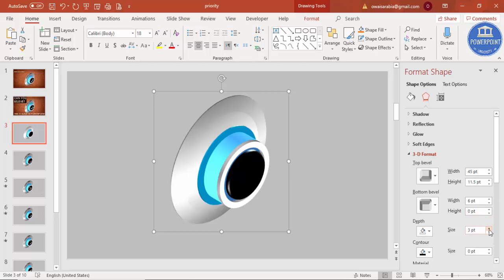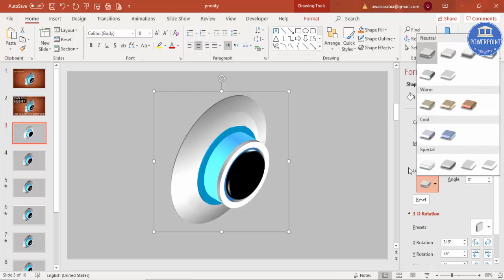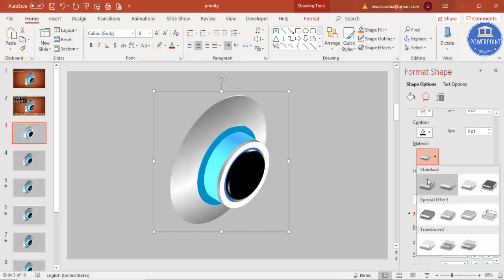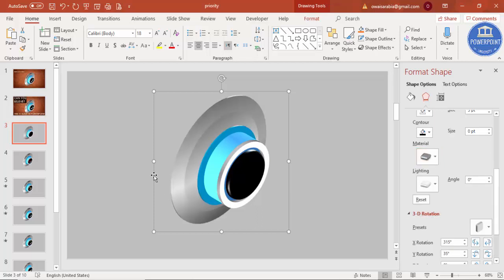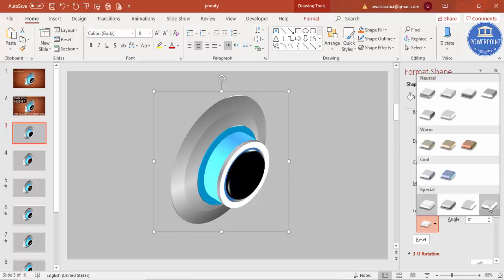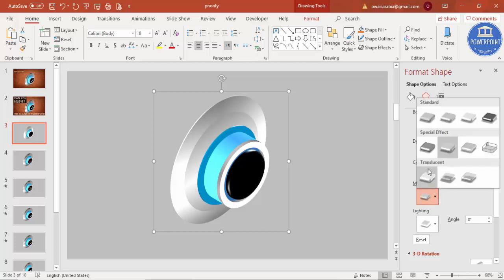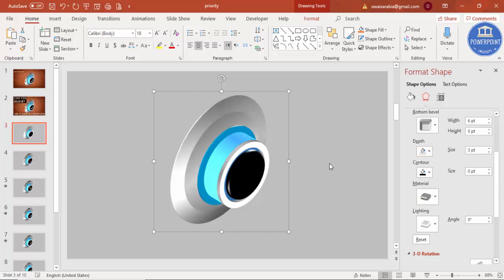Once that's done, adjust the lighting to improve the look. You'll get a shape that may look too dark — so change the lighting to 'Bright Room' to see the difference. For the material, choose 'Dark Edge', or use 'Soft Edge' if you prefer, though soft edge is very bright. Dark Edge gives the best result here.